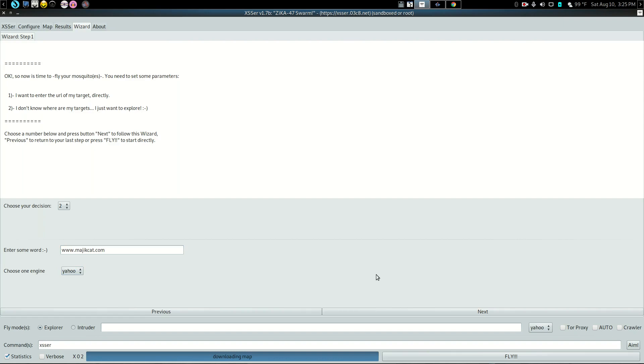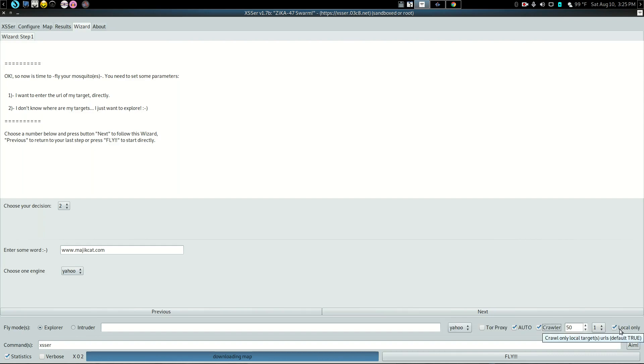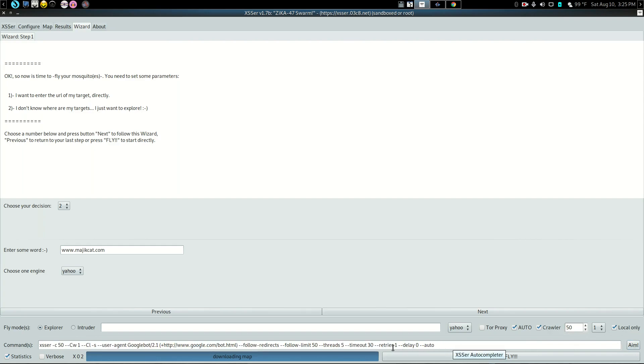And then let's see, we're going to put this on auto. And I guess crawler and we're going to say aim. And that's where it puts everything into place. So you automatically put in all of our commands for everything.